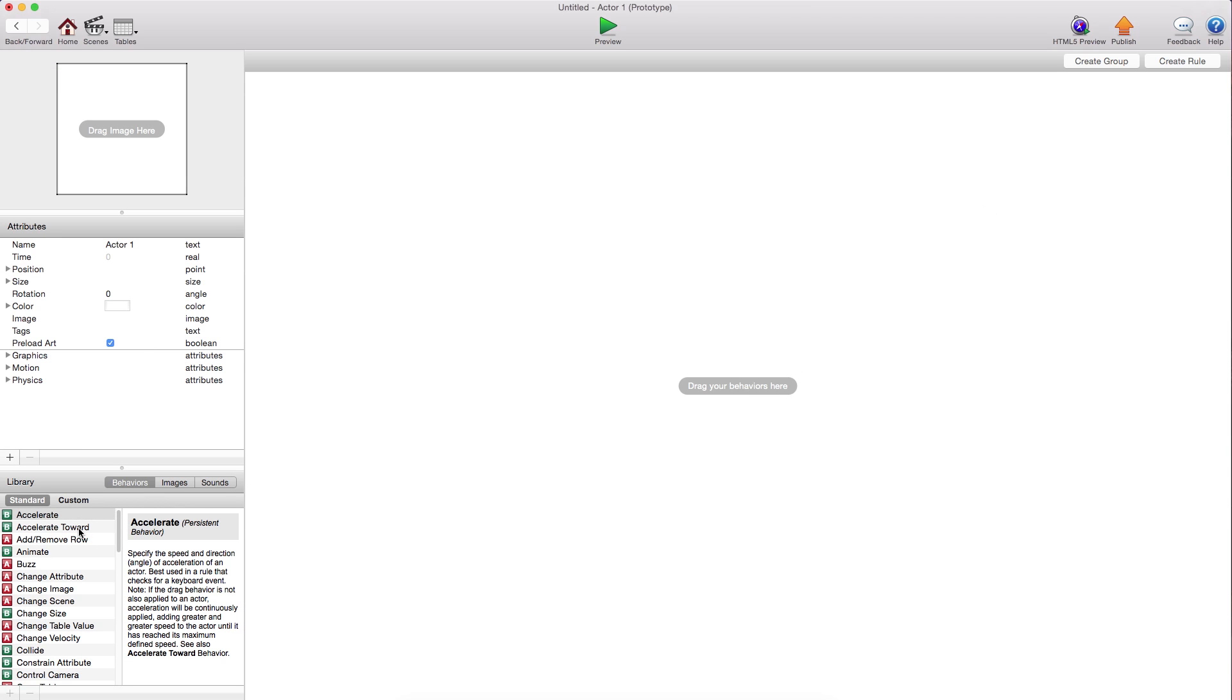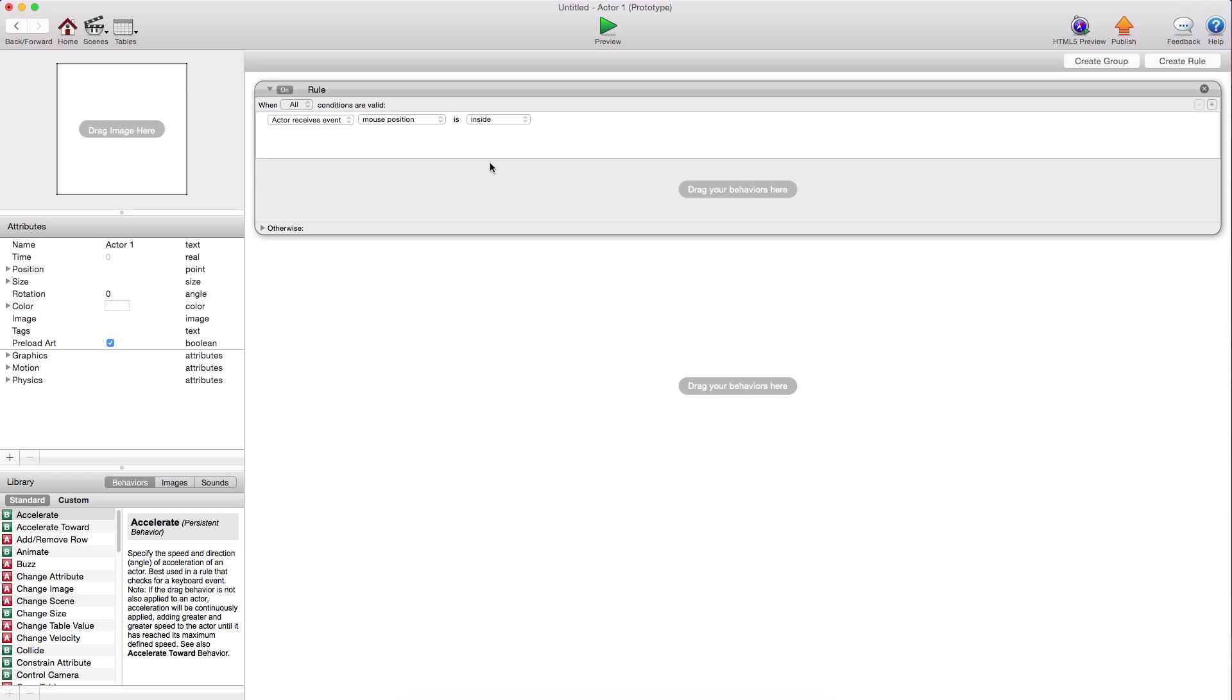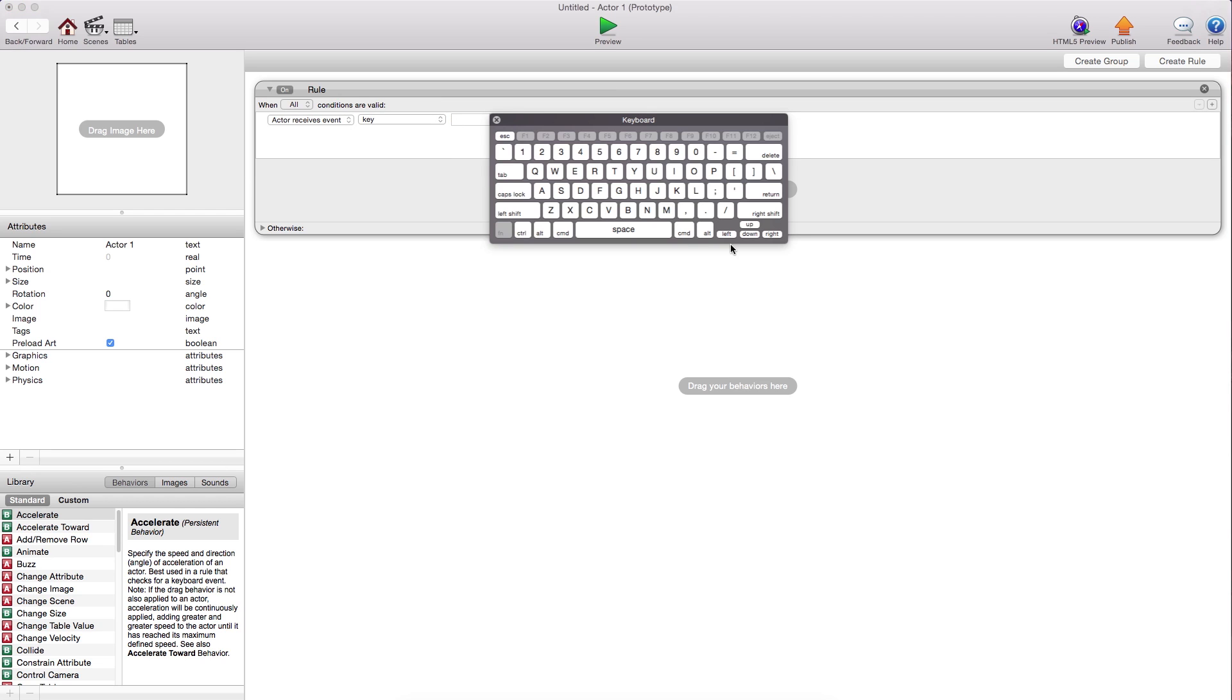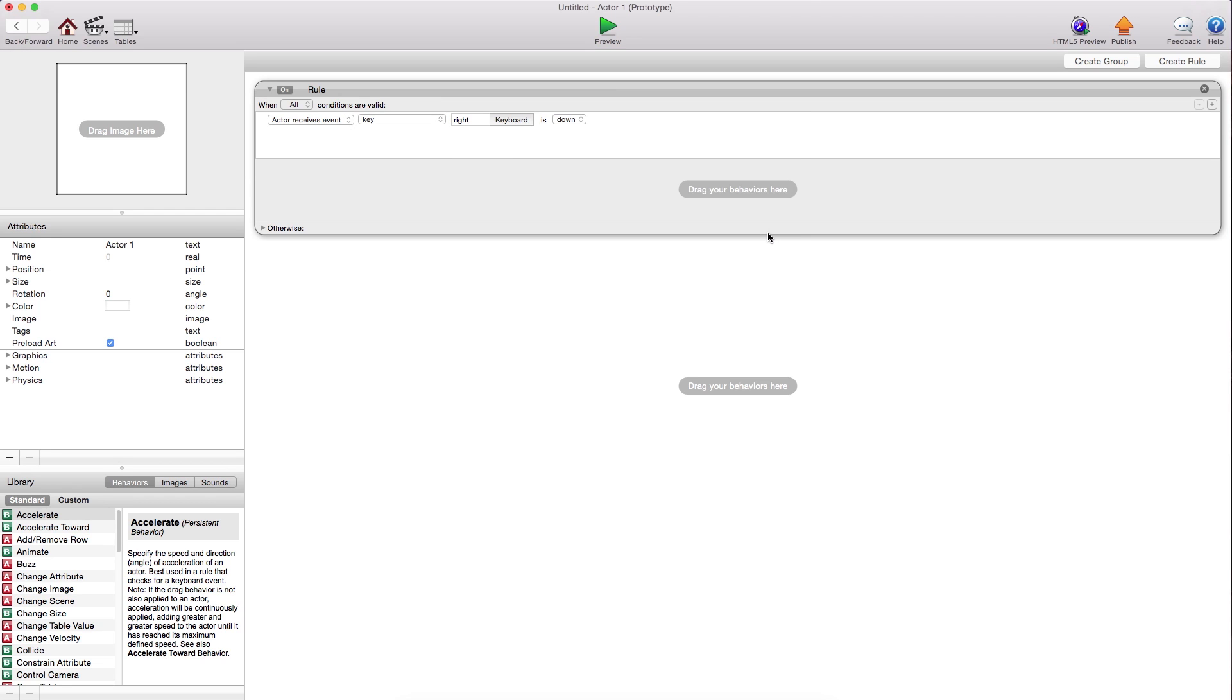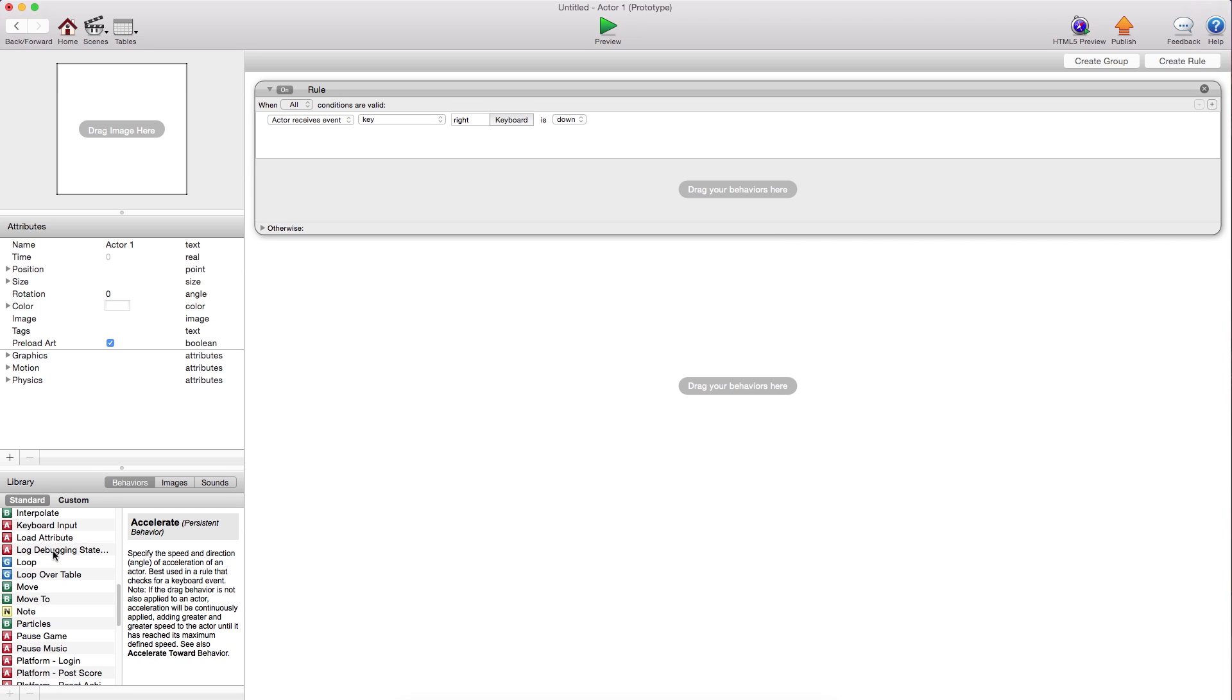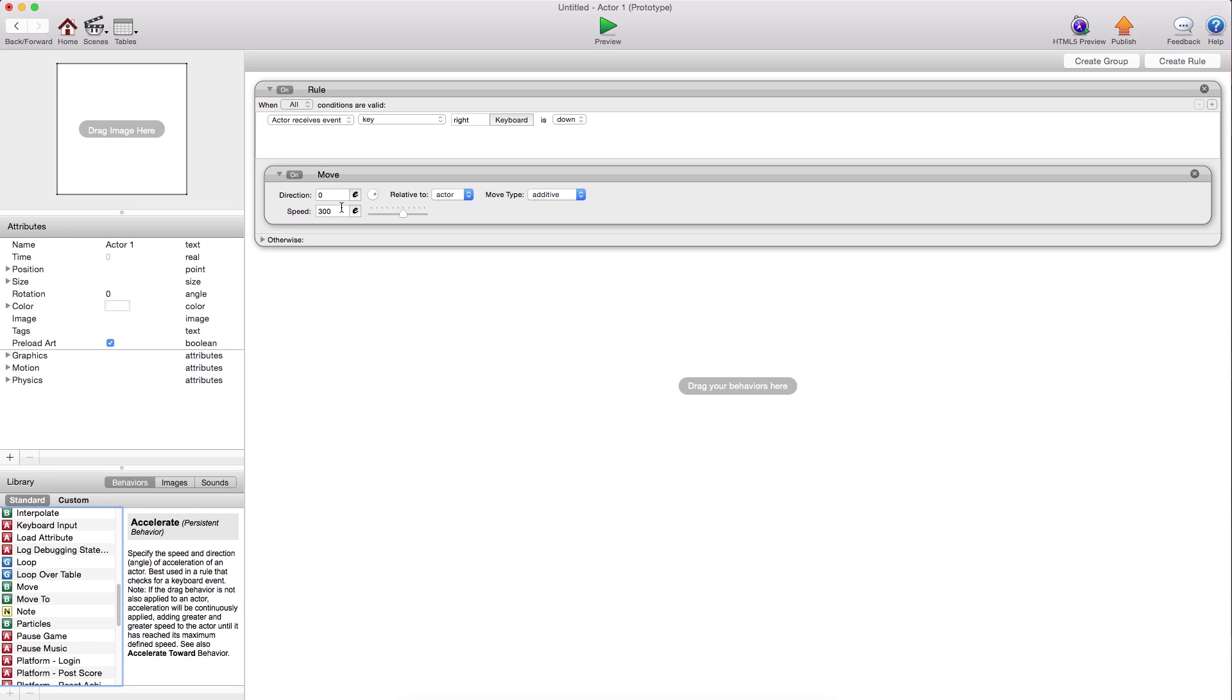Let's say create a rule and we'll say when the right key is pressed, then we'll just have this guy move right, move to the right.